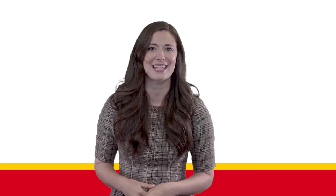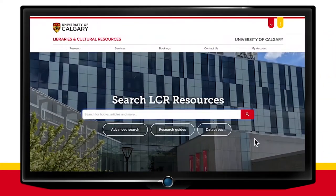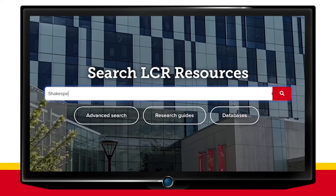To begin, head over to library.ucalgary.ca. The quick search box is right in the center of the screen. Here, you can do a basic search of the entire library collection simply by entering your search into the box and selecting the red search icon.